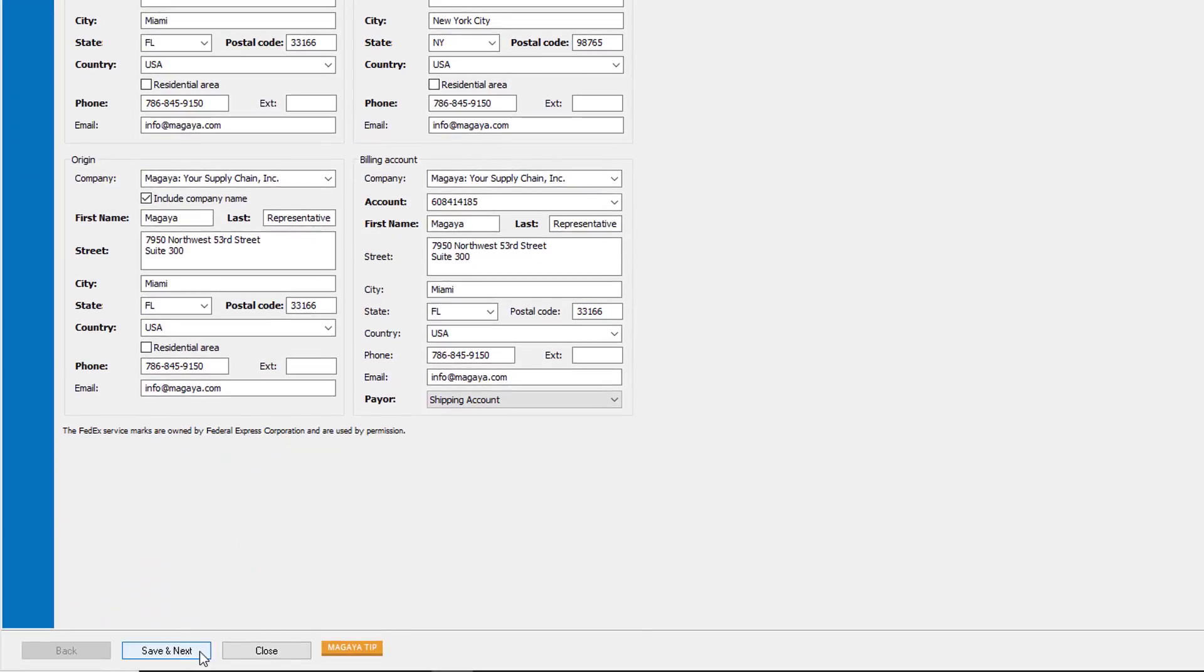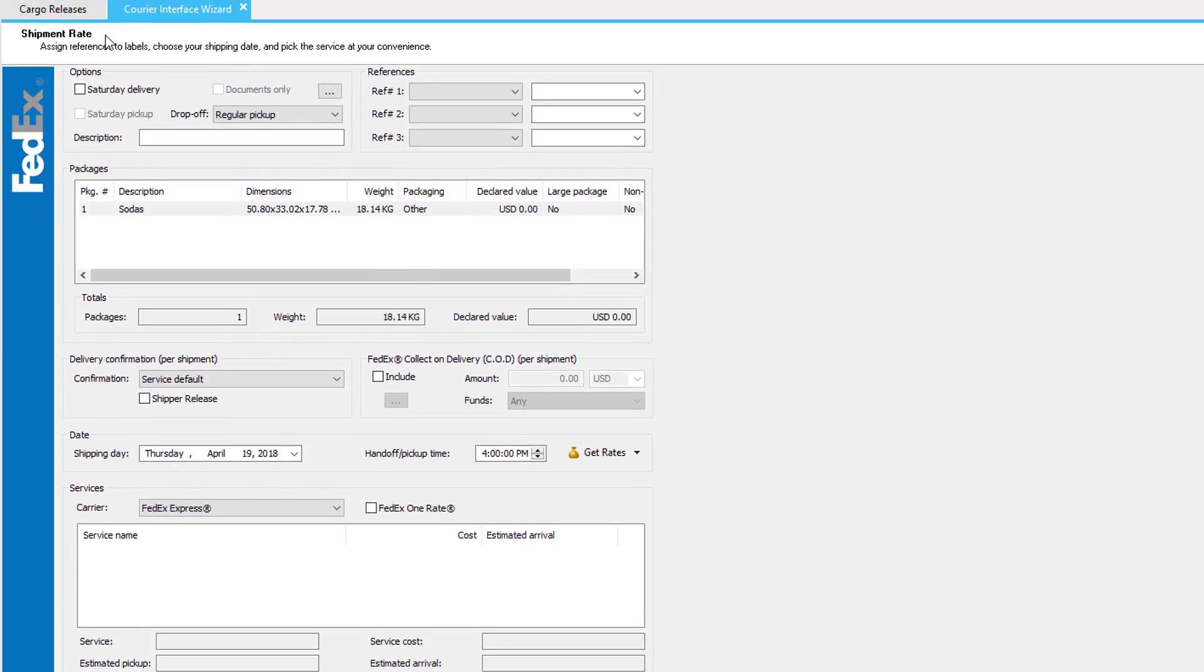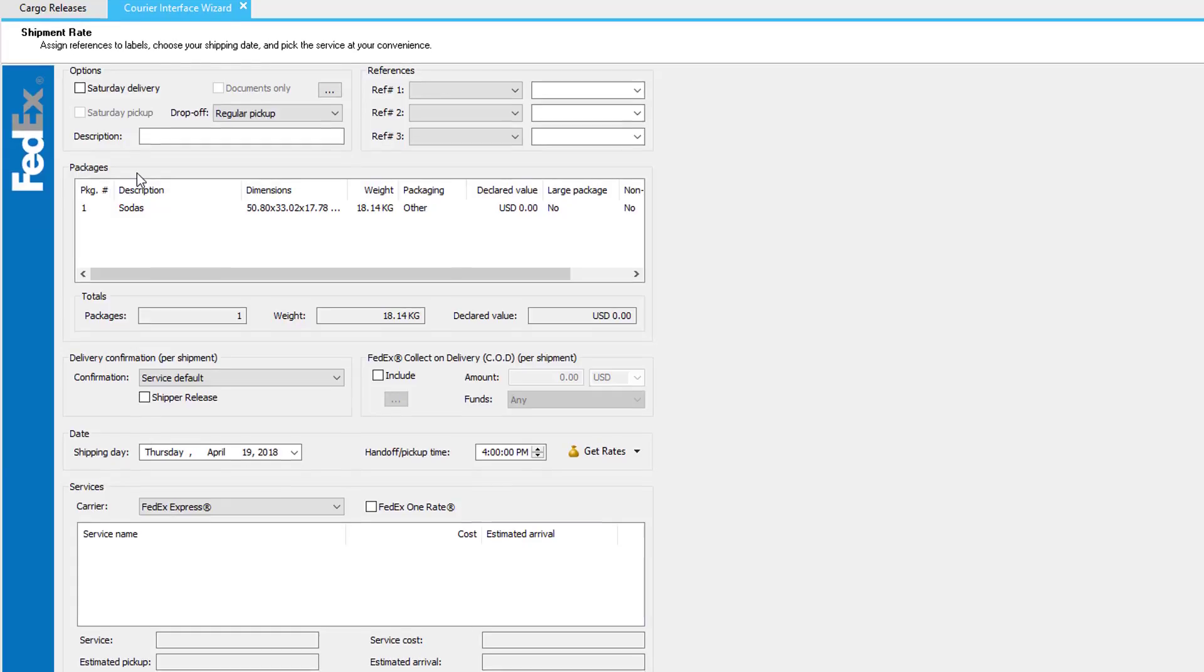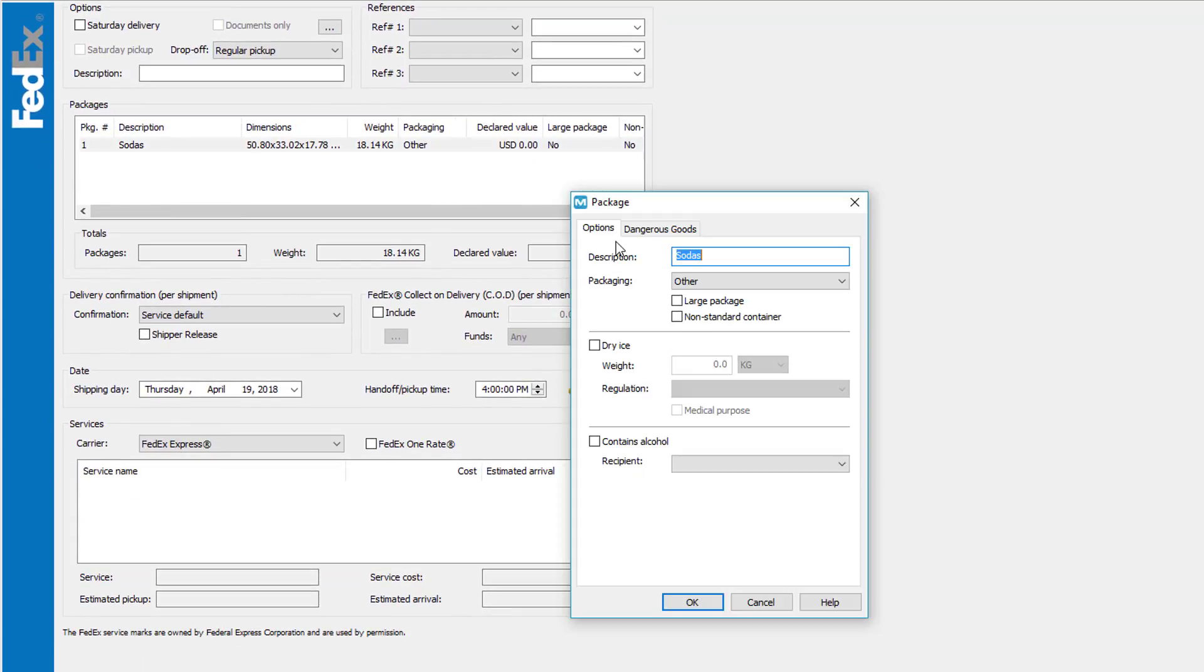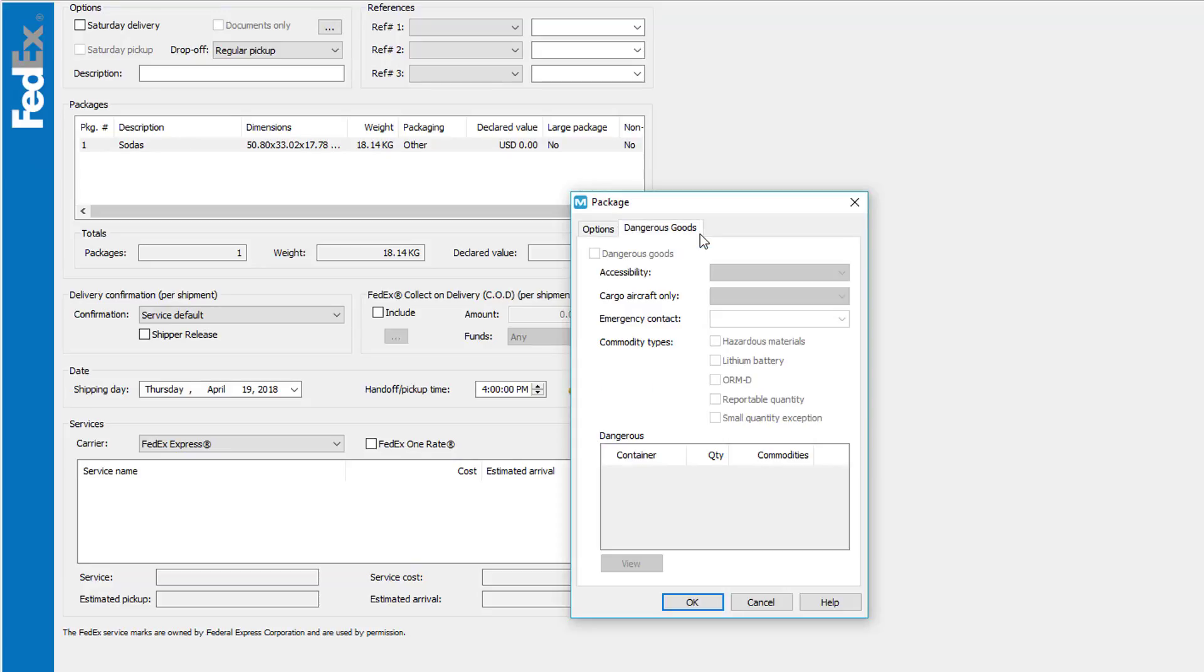When ready, click Save and Next, and now we have the Shipment Rate screen. In here, specify delivery options, references, and packages. For each package line item, you can double-click and update any additional options, such as dry ice, alcohol, and dangerous goods.